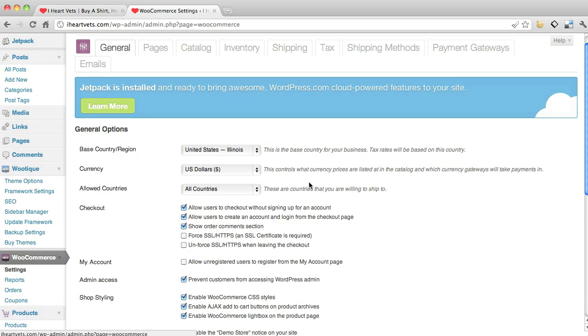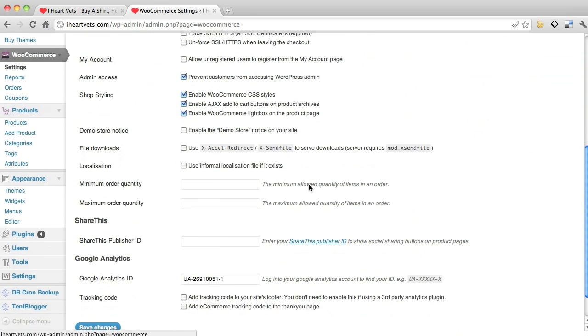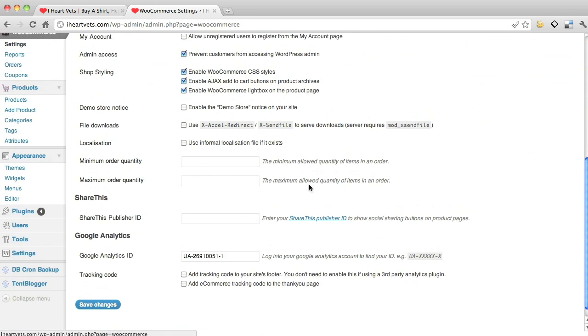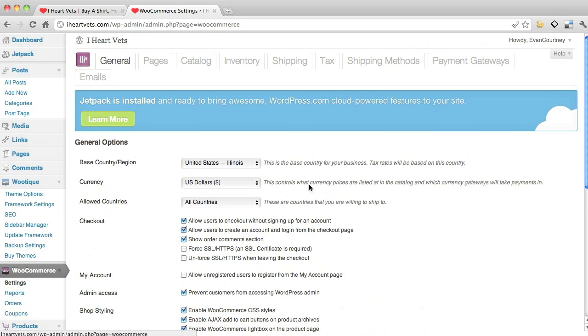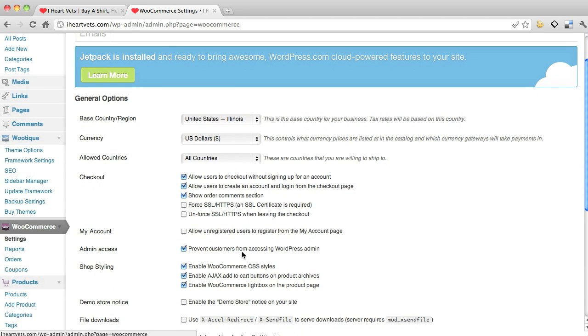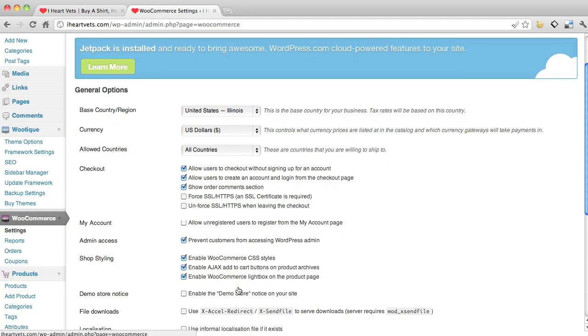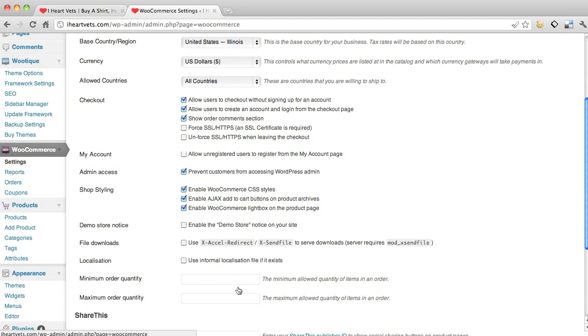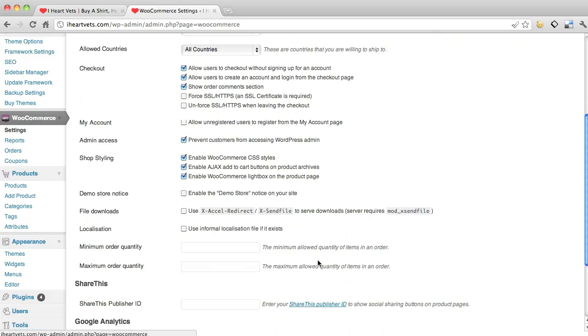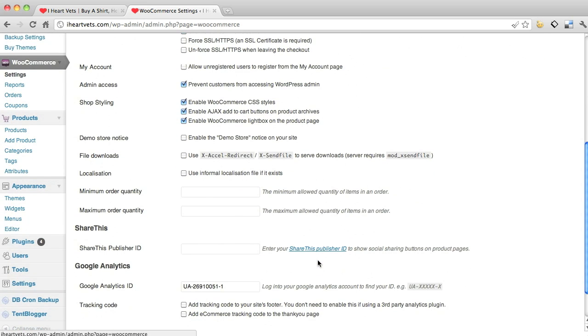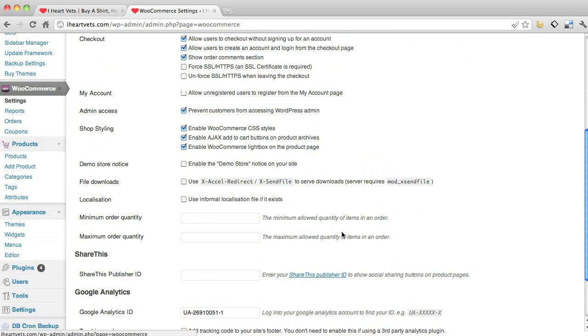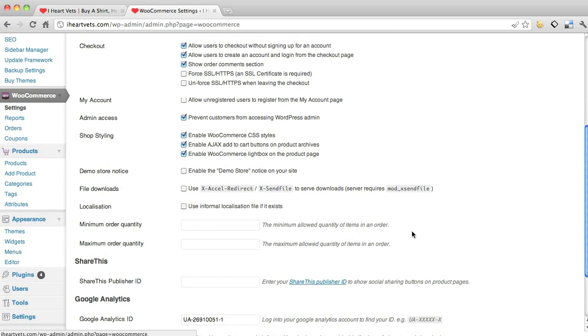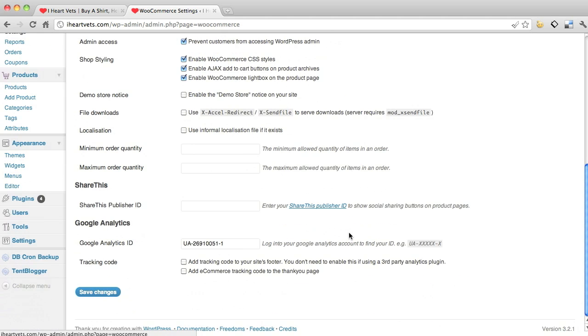Here's all your information about your store: your country, currency, allowed countries, checkout options - you can read through all these and you really can't mess anything up. Your minimum and maximum allowed quantities - the reason we're not using this is we're putting a min and max on a specific product, not the overall cart, so that's why we left that empty.